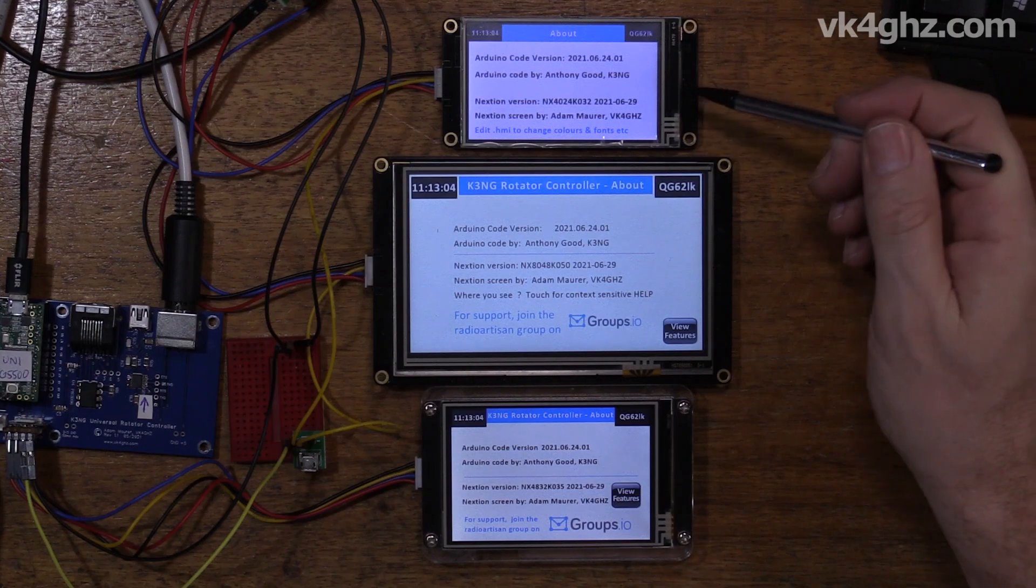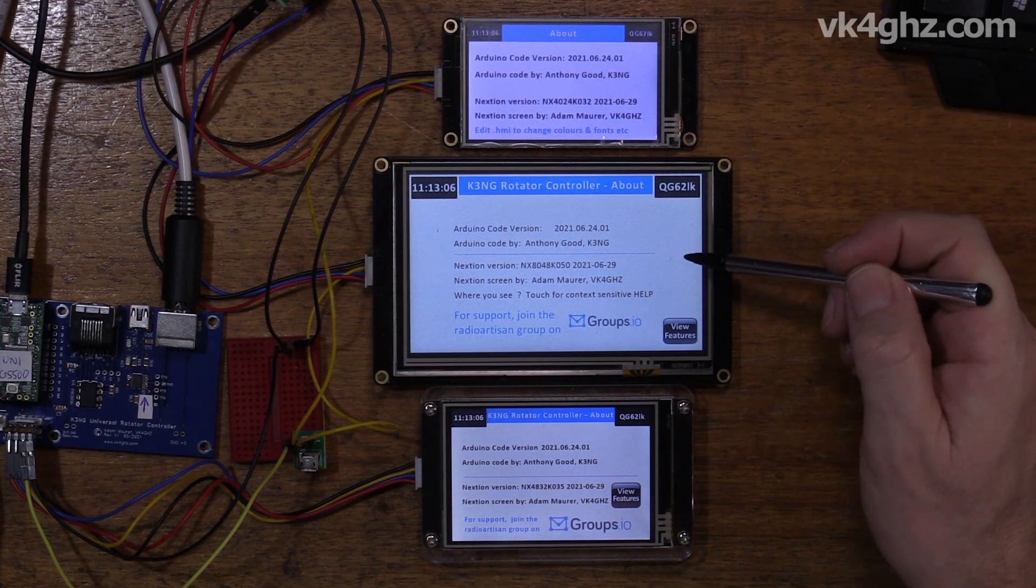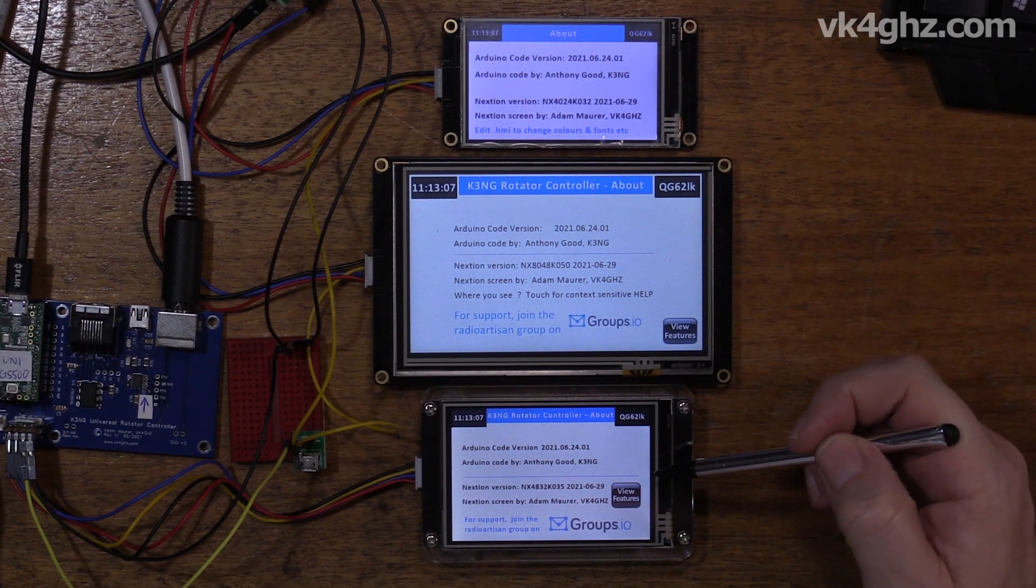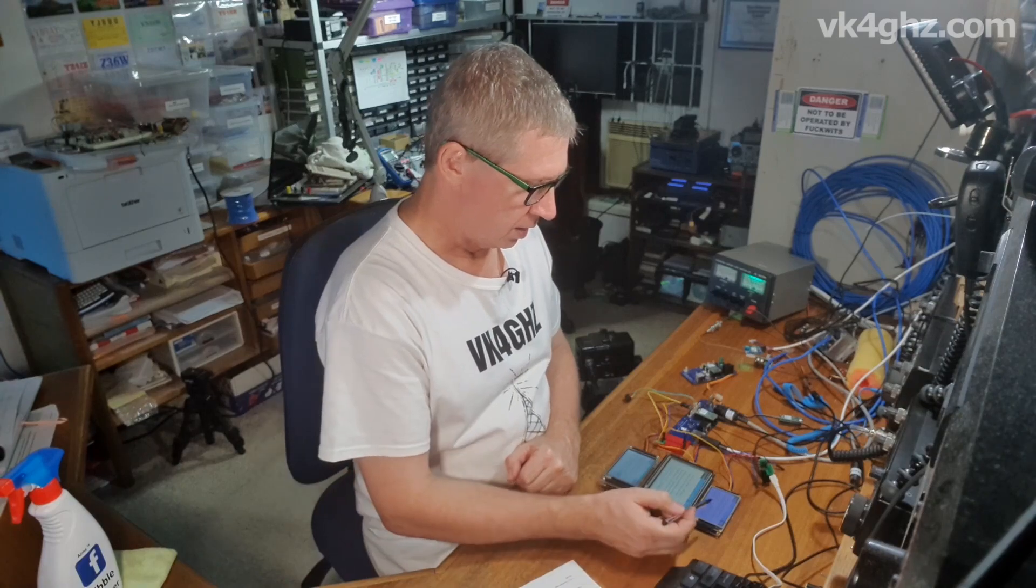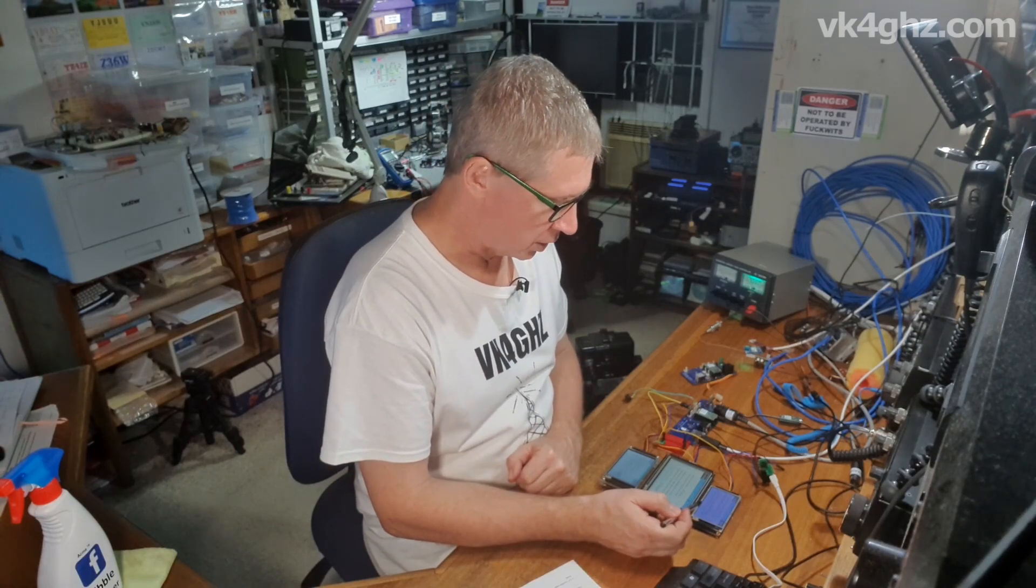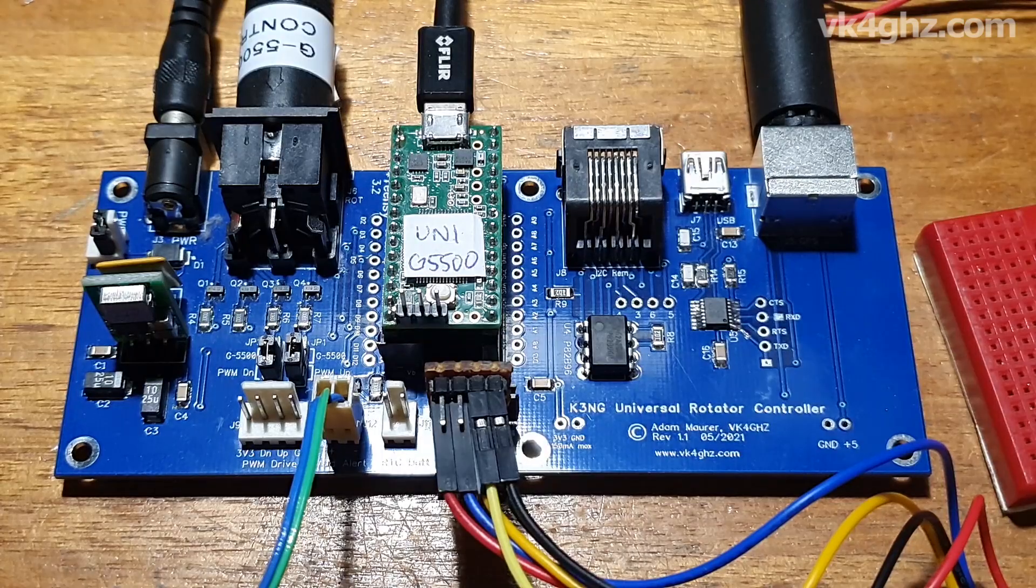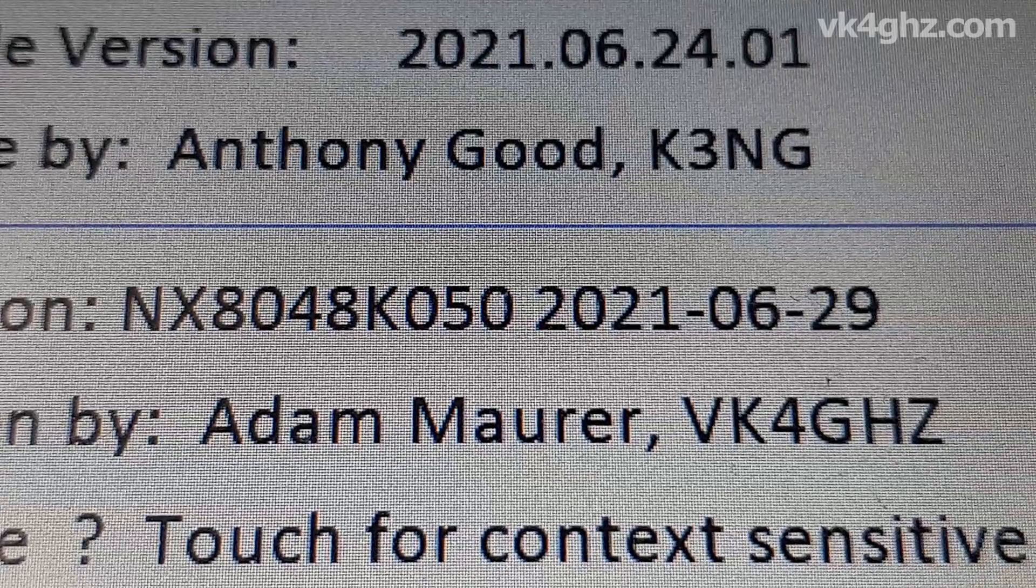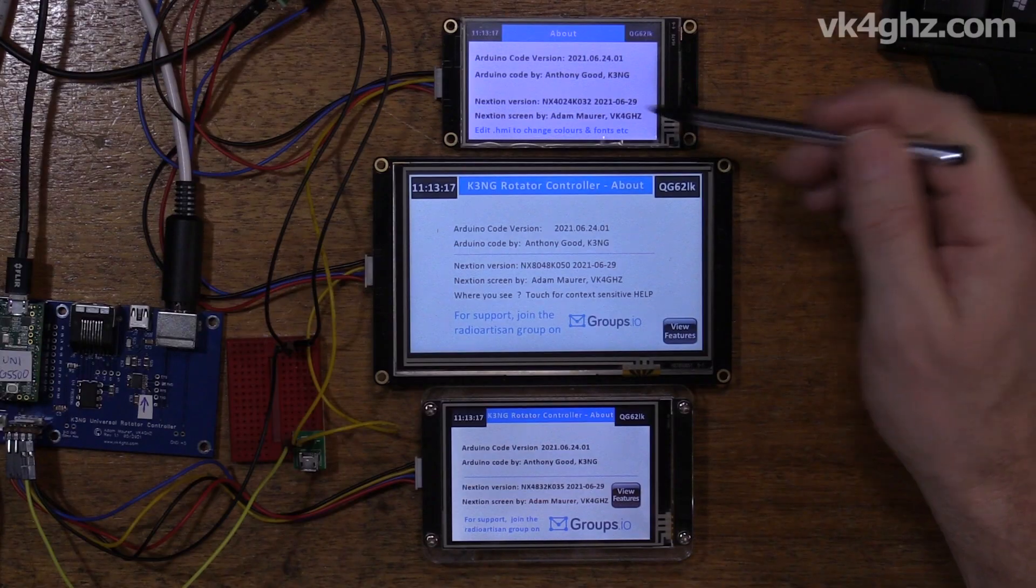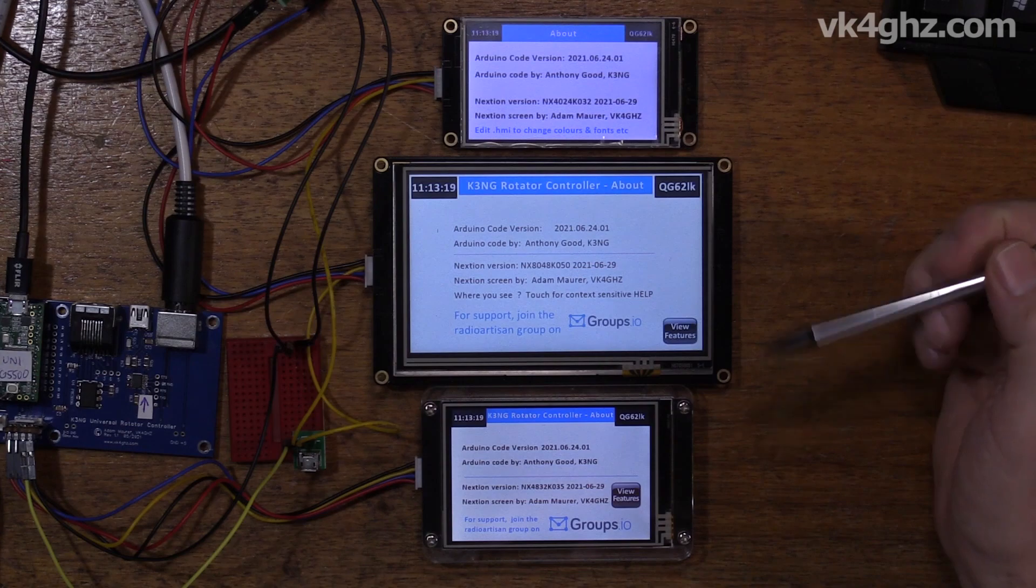All right, let's get into it. On the bench we have a 3.2 inch Nexion, 5 inch Nexion, and the 3.5 inch Nexion. The Arduino code version I'm running on my rotator controller board here is the 24th of June 2021, so Goody released that last week.